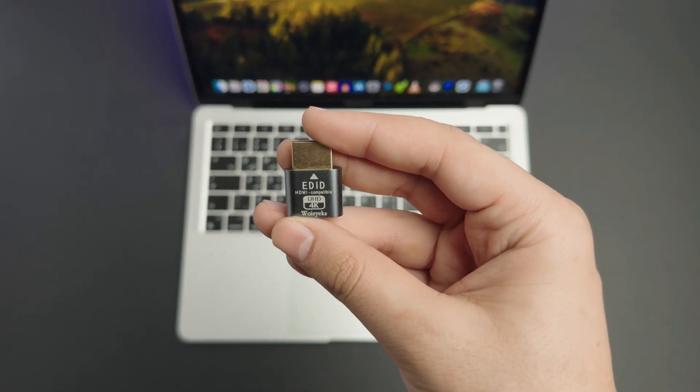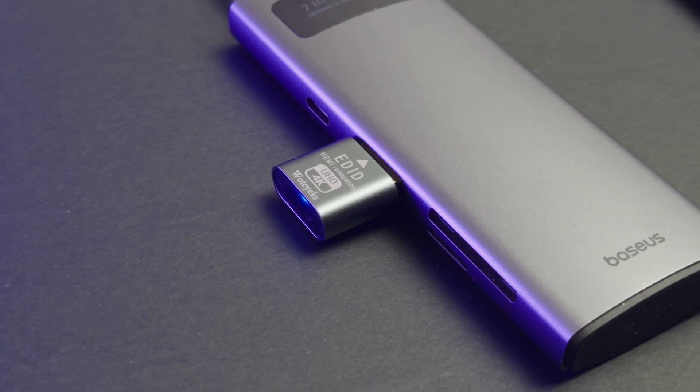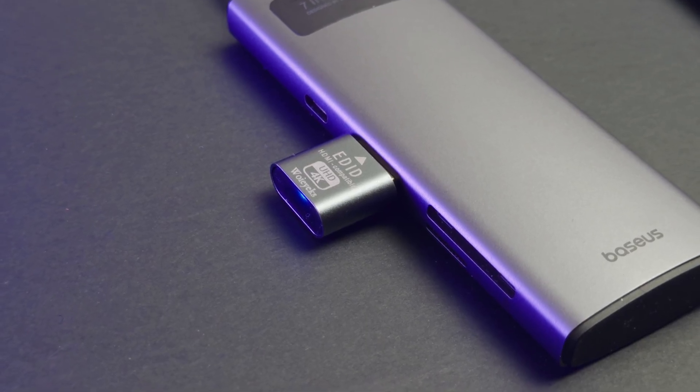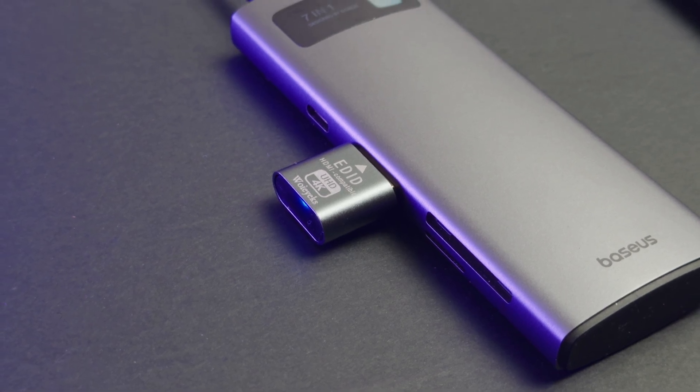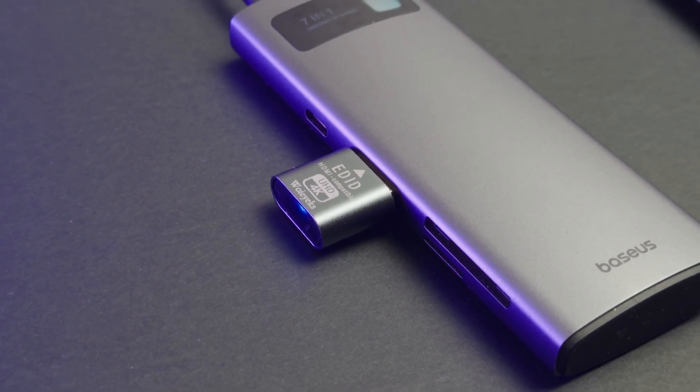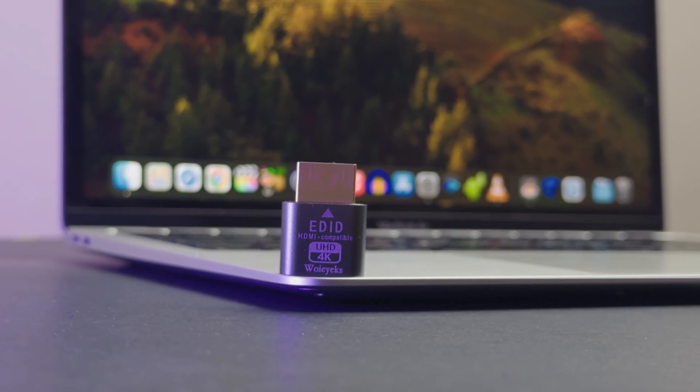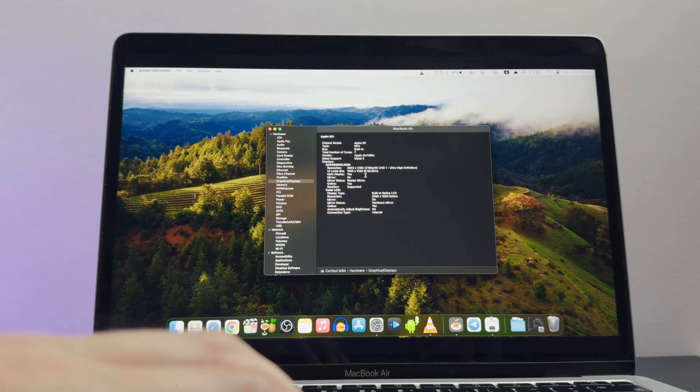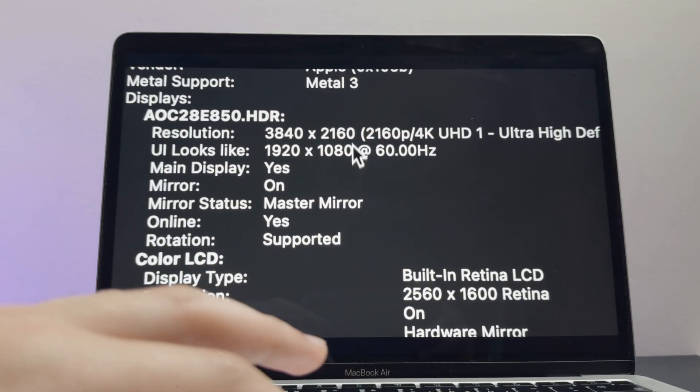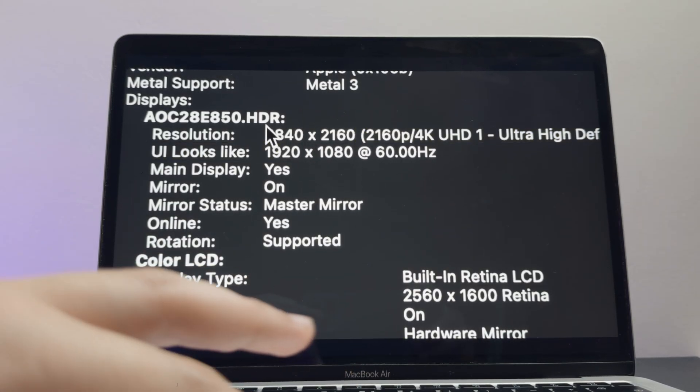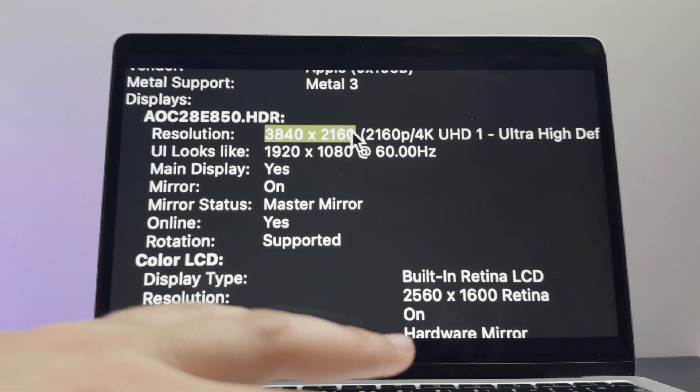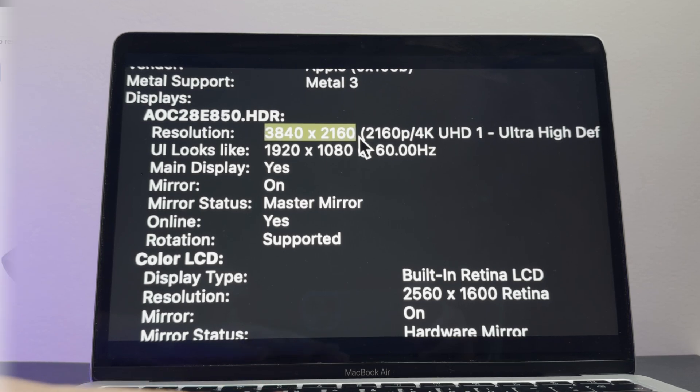Today we are going to take a look at this device, which essentially tricks the MacBook into thinking that there is a second 4k screen connected, and this fake 4k screen is in 16x9 aspect ratio. This device solves the aspect ratio problem, as well as giving you extra resolution for more crisp screen recordings.